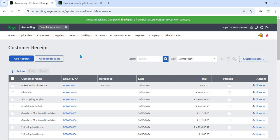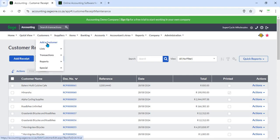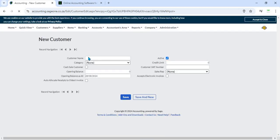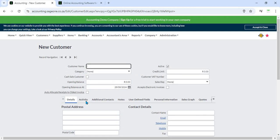13. Customer Accounts Management - The system updates customer accounts automatically when receipts are recorded. This includes adjusting outstanding balances and payment histories, providing an up-to-date view of each customer's account status.